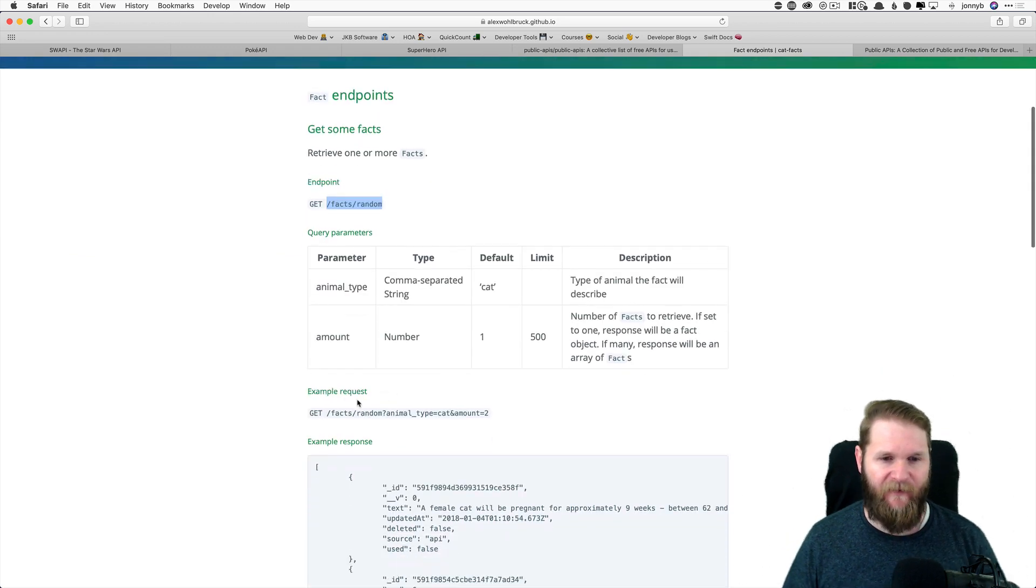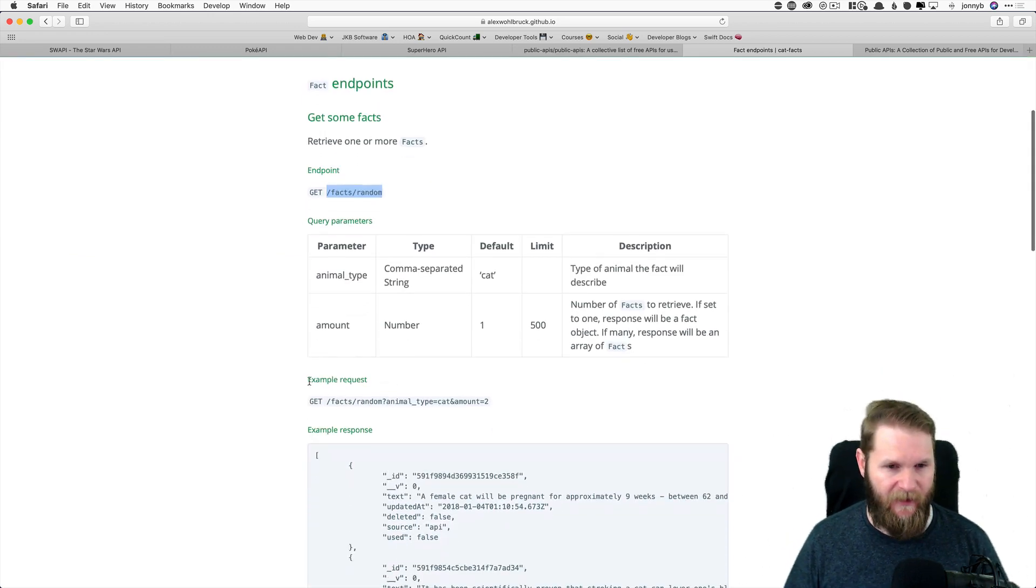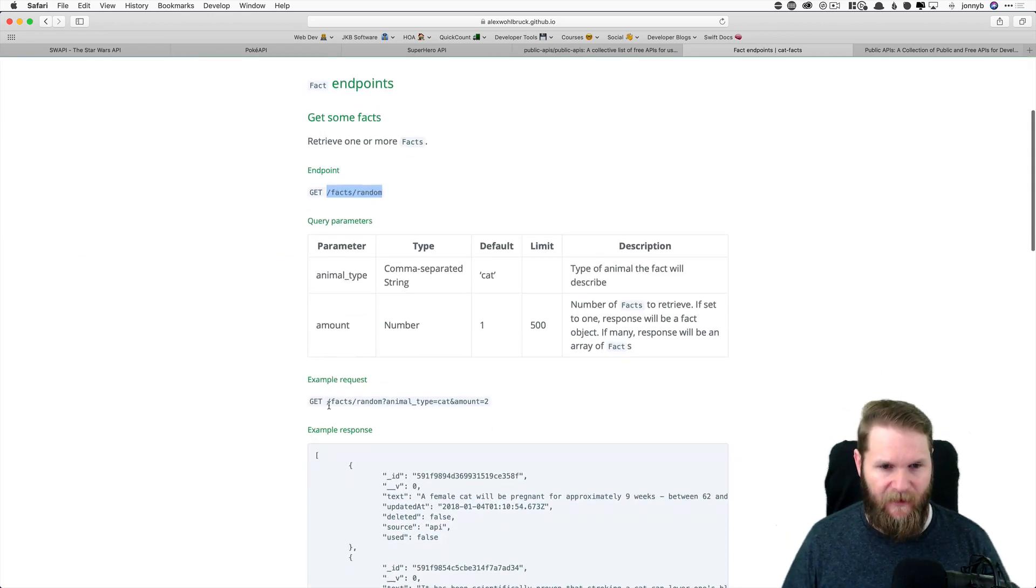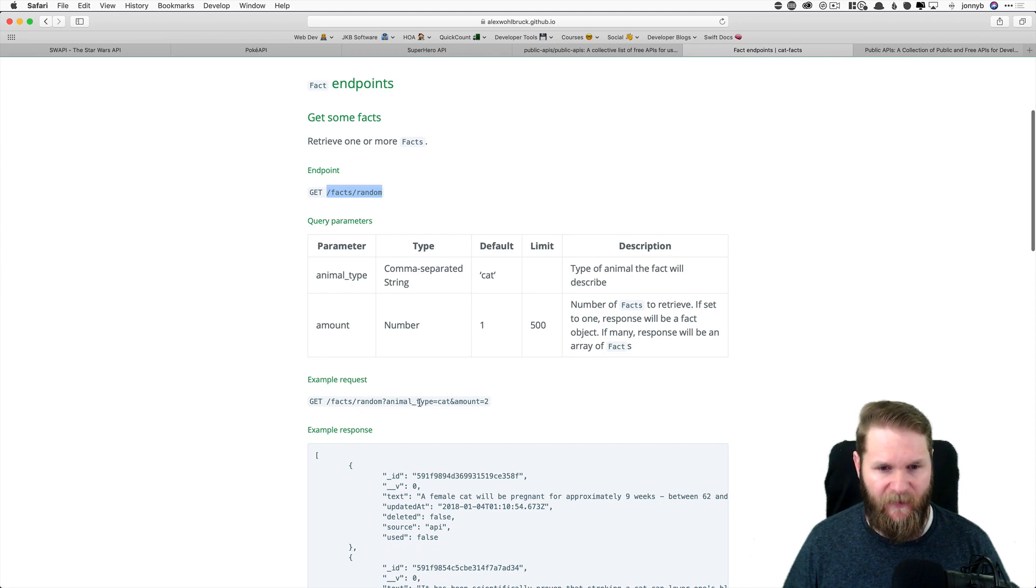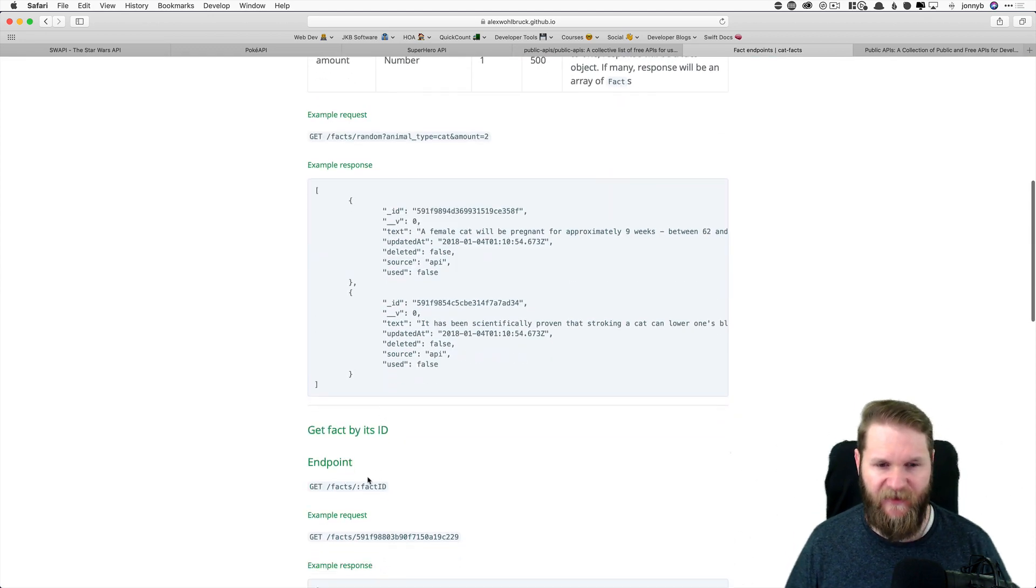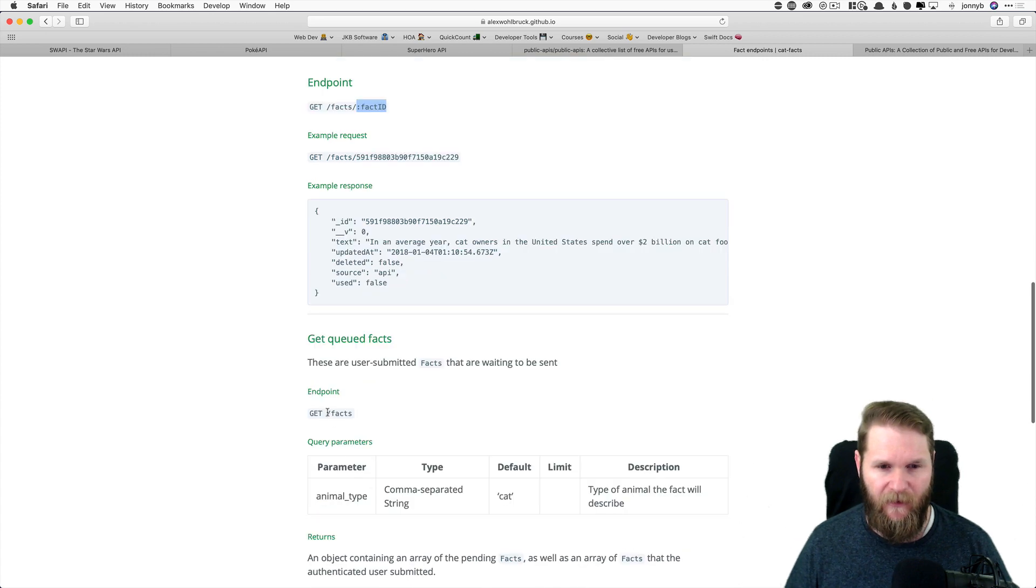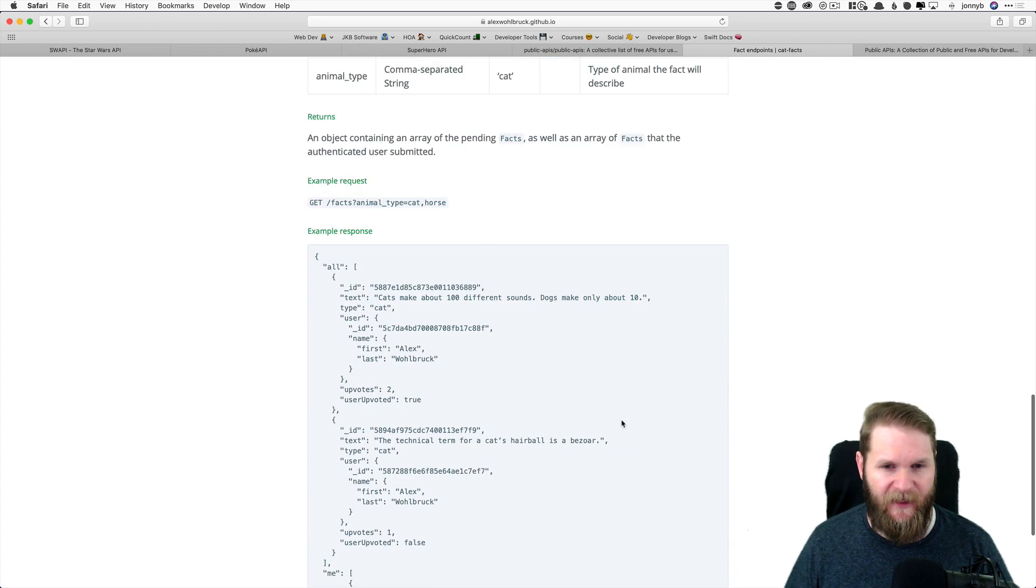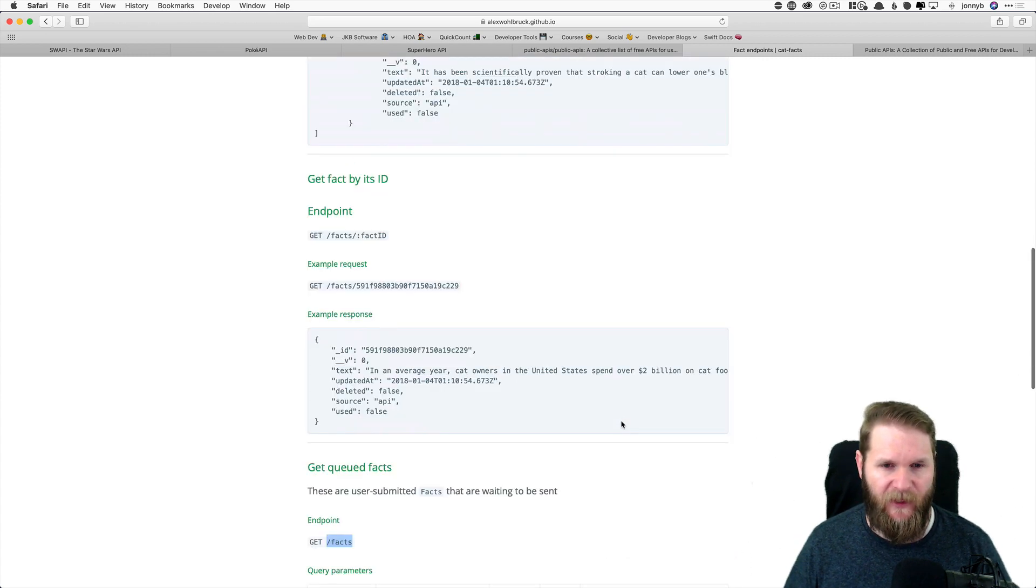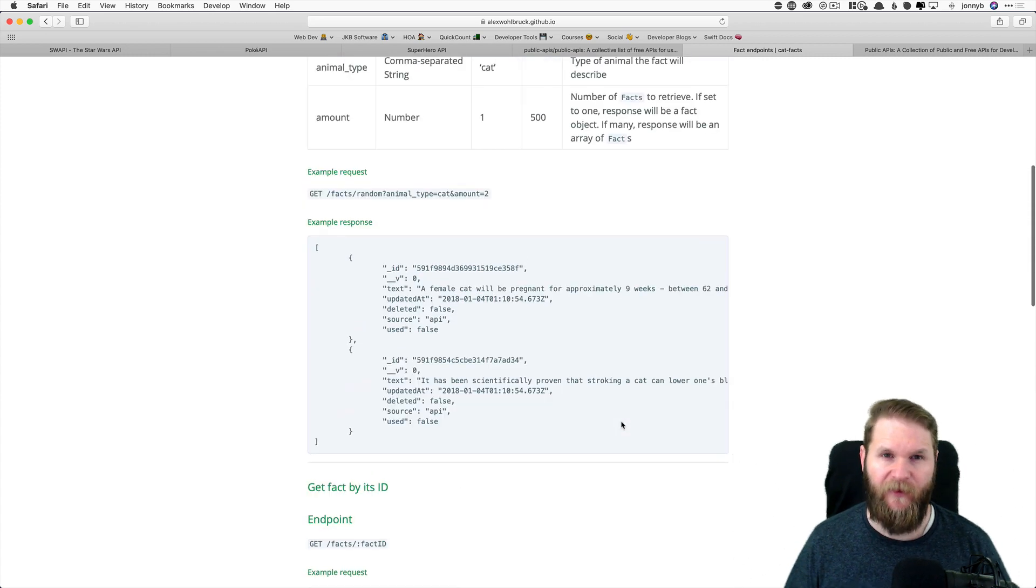And then we have a few more endpoints. We can get one based on specific fact IDs. We can return all of the facts, so on and so forth.